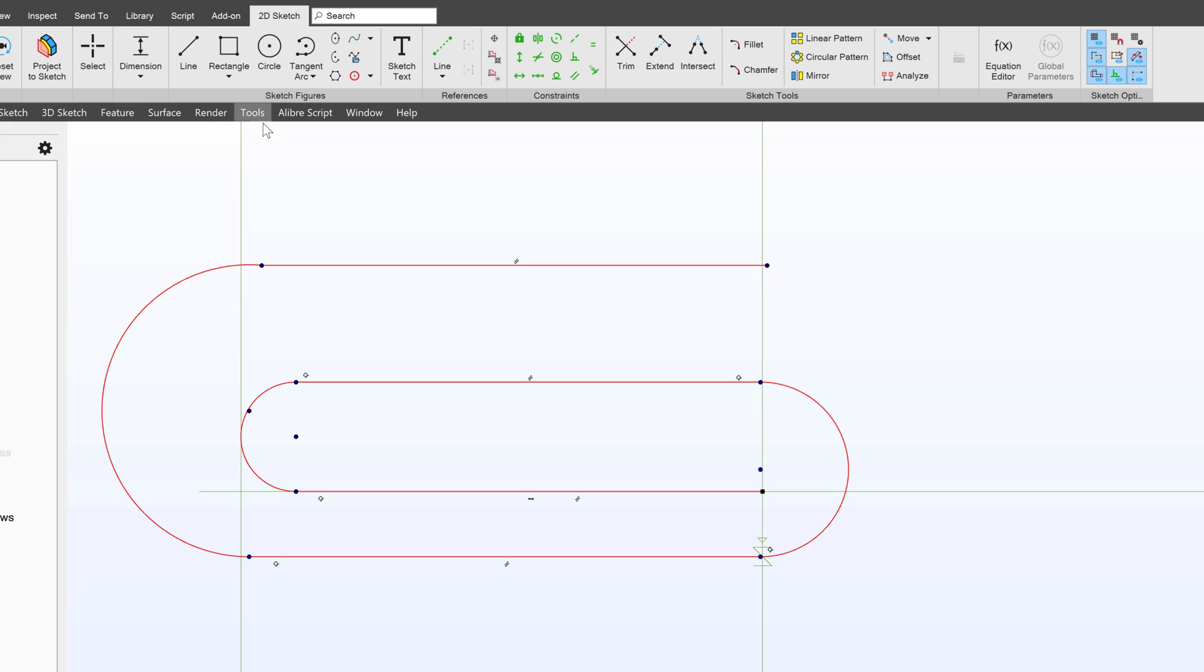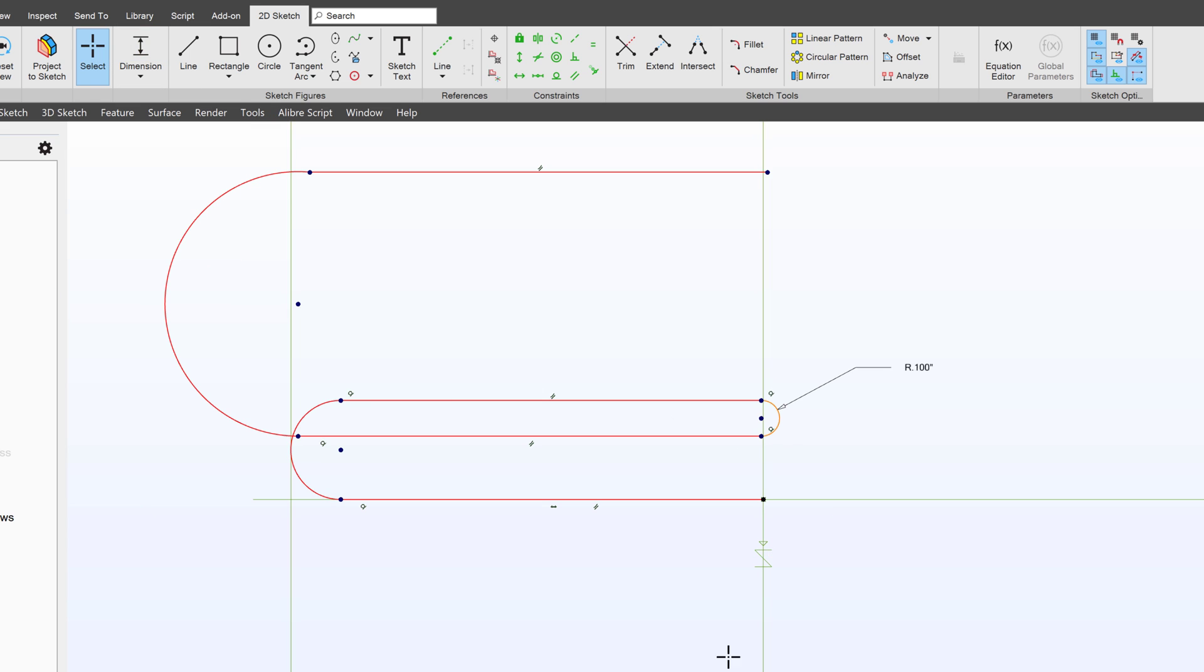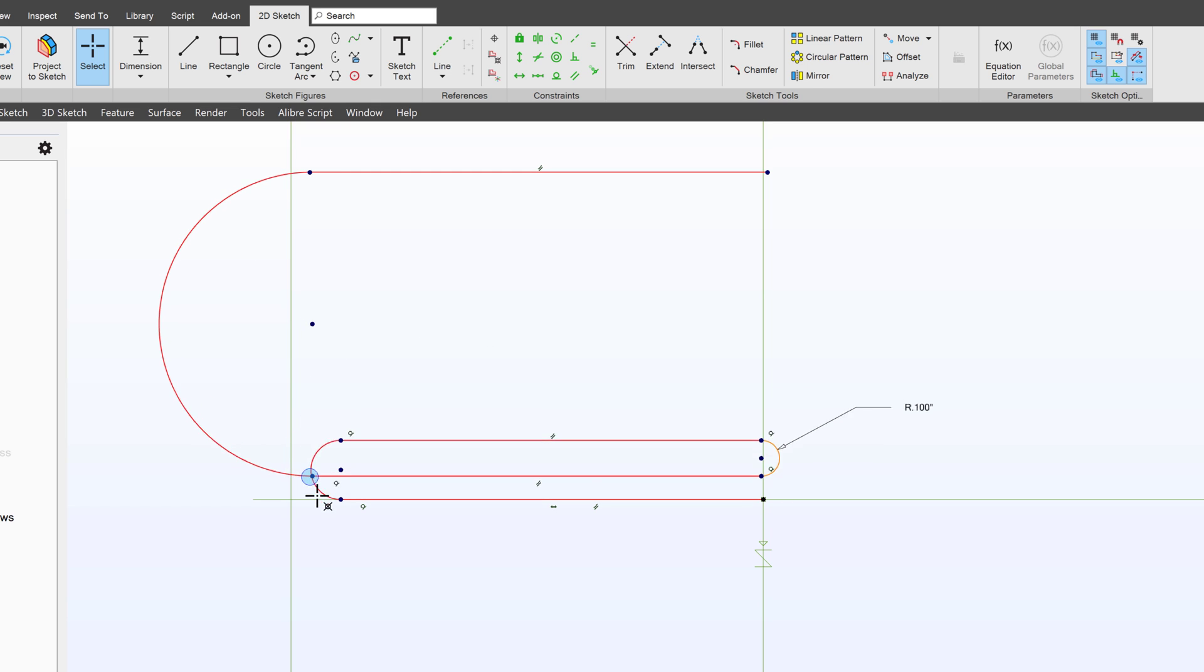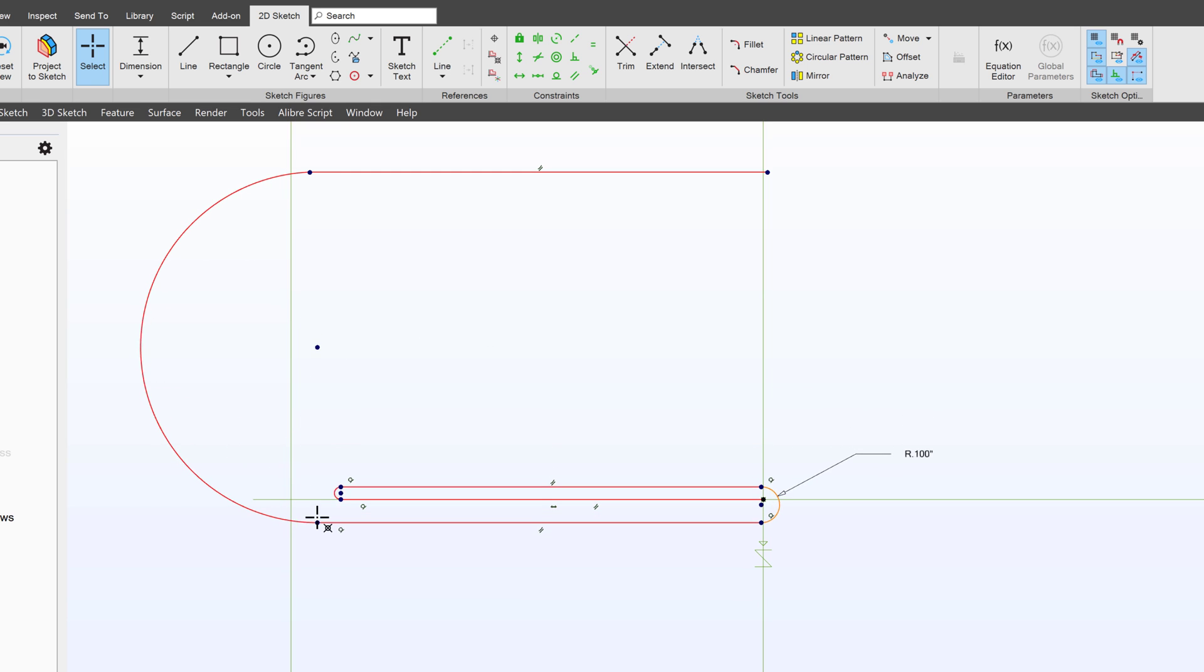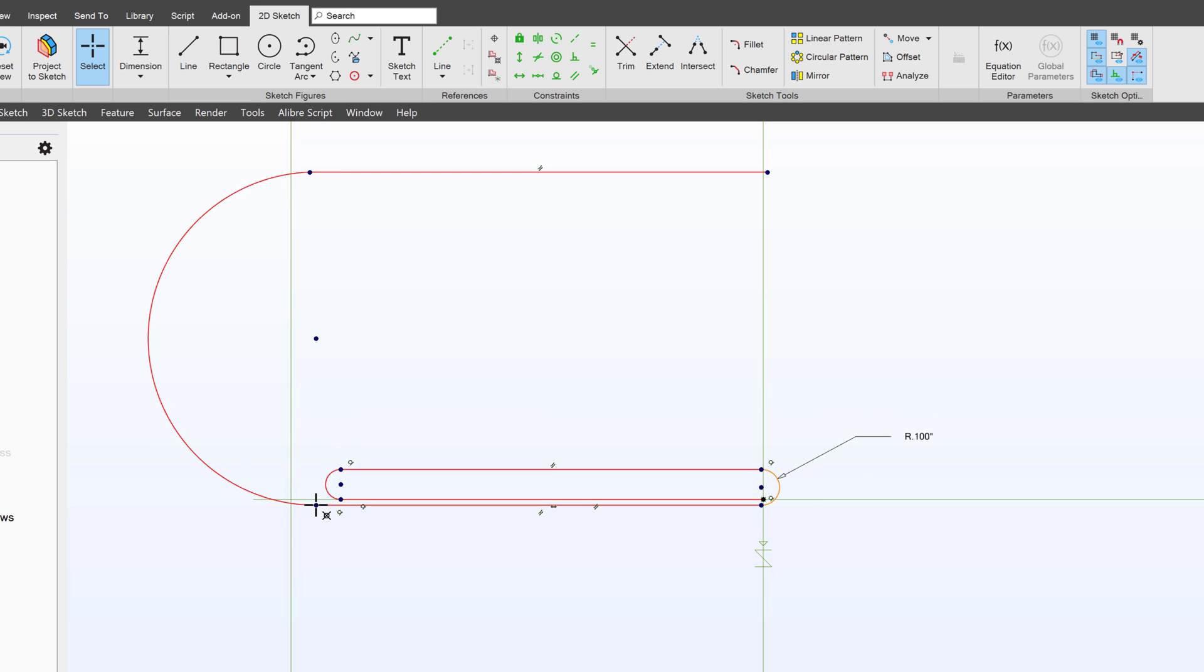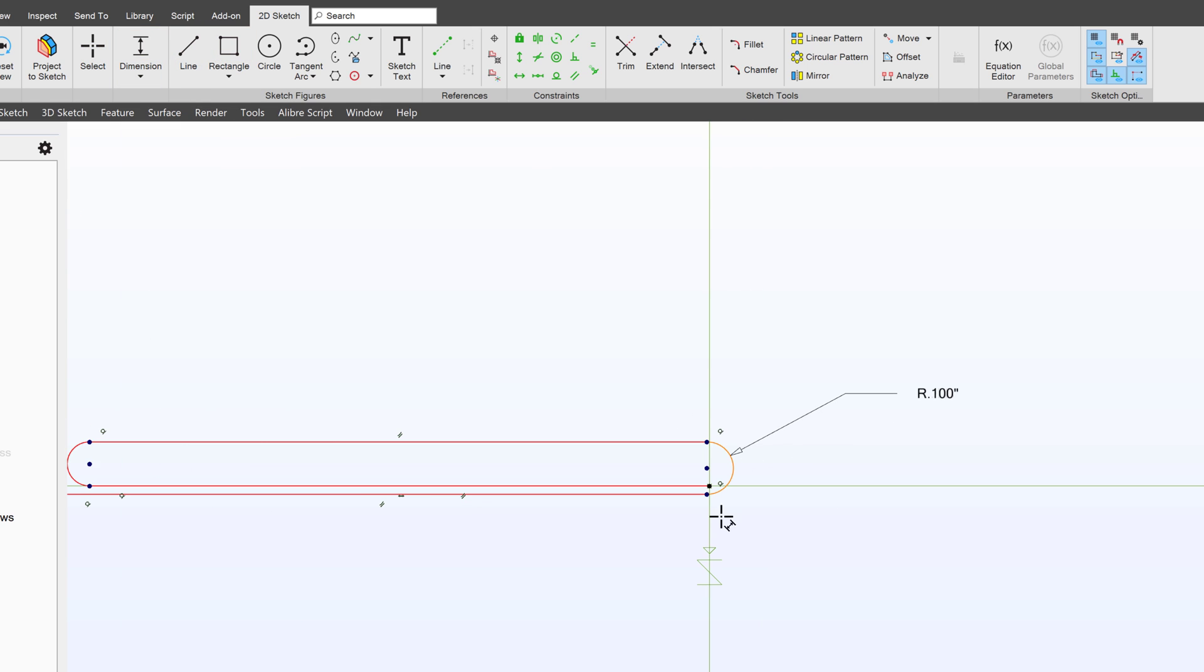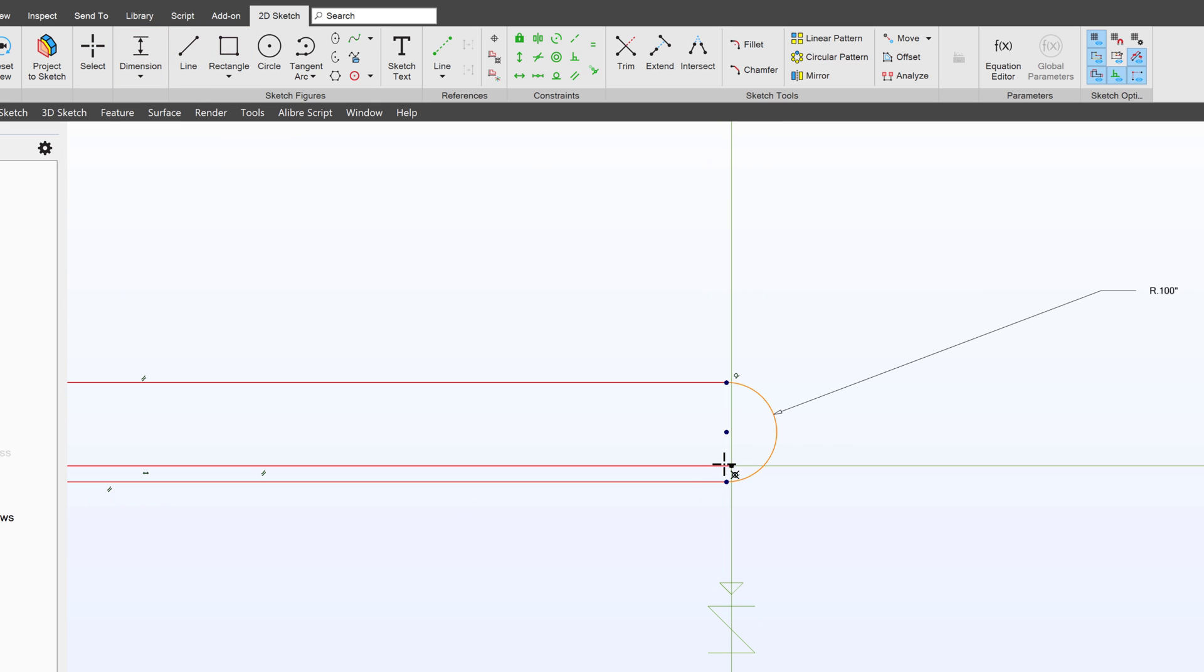First we'll give this a radius of how about 0.1 and then I'll simply drag this to the right spot and we'll give this a dimension of 0.05.